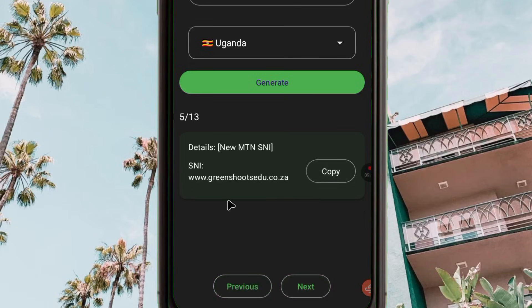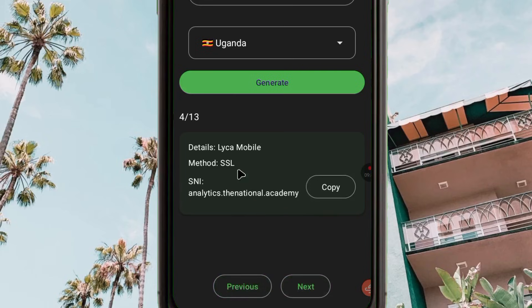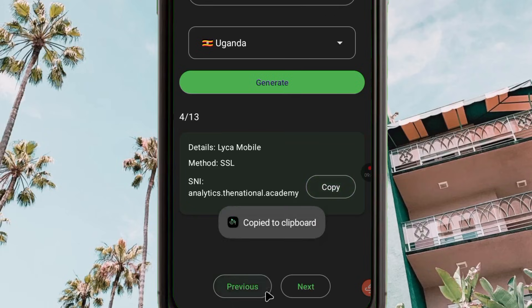When you find an SNI for your desired country, tap 'Copy' and then go back.